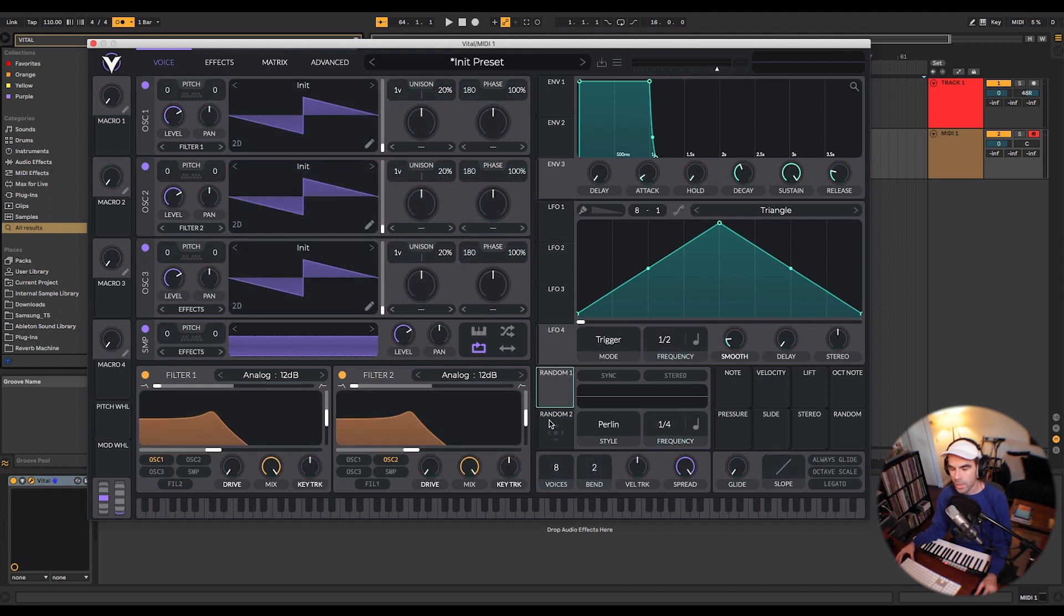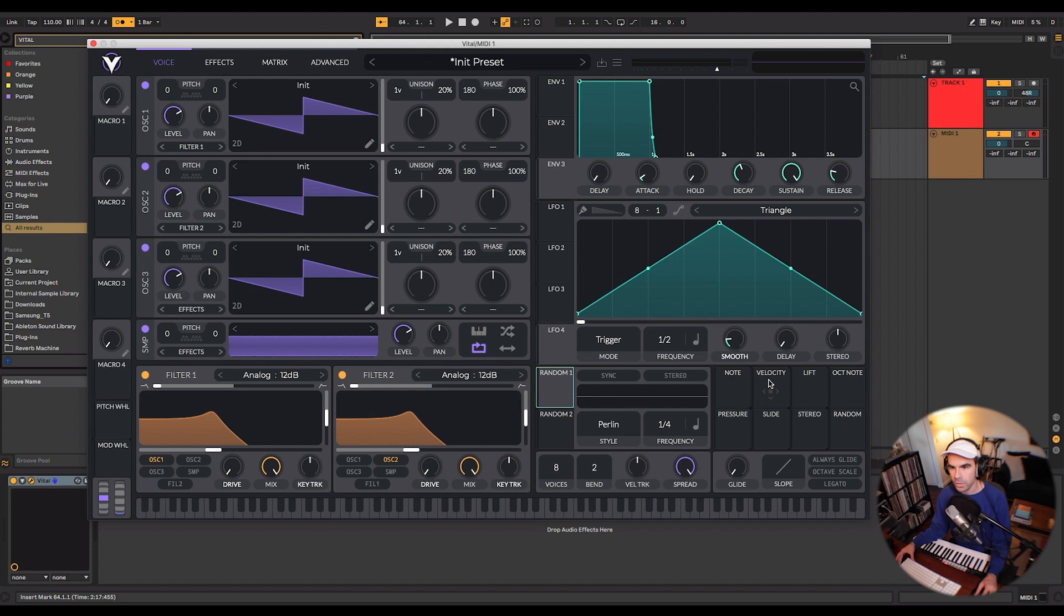You have a random LFO section here and then you also have some of the MPE settings here on this right side where you can control things like velocity, pressure, slide, stereo, and random.